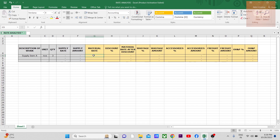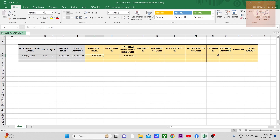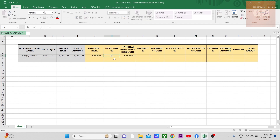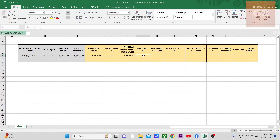The material rate comes from floating quotations to different suppliers for item A and getting many prices. You take the best or lowest price — let's assume it is 5,000 rupees. This is not the final rate; only after including all the working will you get the final material rate. Sometimes after finalizing a vendor, you negotiate and ask for a discount. Let's assume you are getting a 2% discount, so you would apply that to get the material rate after discount.